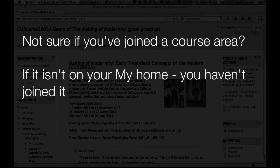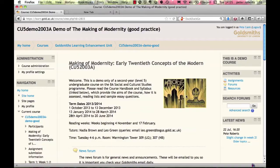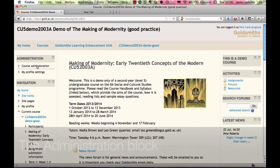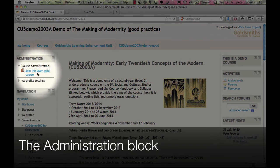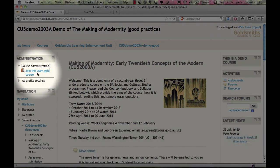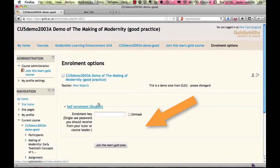If you're not sure whether you've joined a course area, it's easy to check. If the course isn't on your My Home page, then you haven't joined it. Or if you're in the course area, look in the administration block — if you can see 'Join this course area,' you still need to join, so click the link and then the join button on the next page.